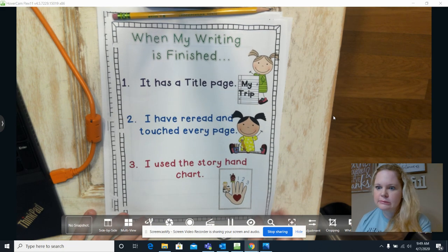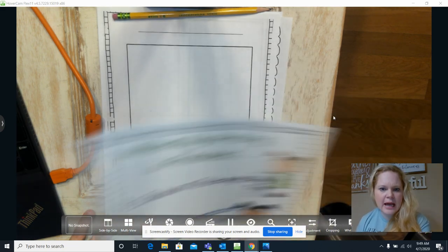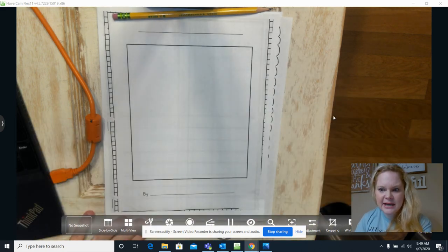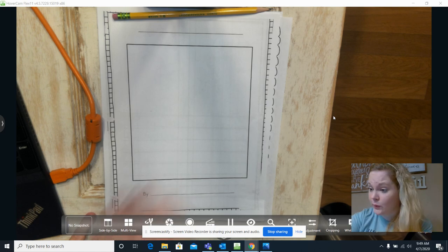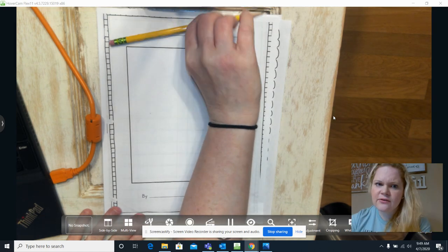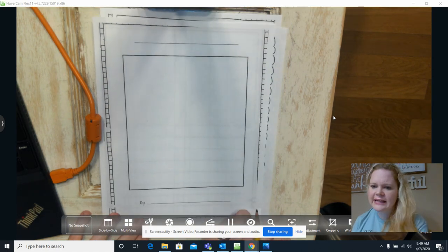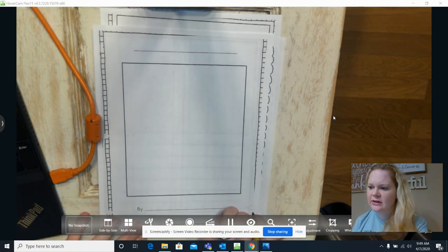Well, guess what? I haven't made my title page yet. So am I done? No. All right. So first off, I need to think of a title.